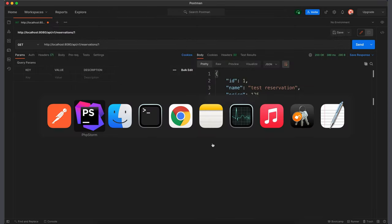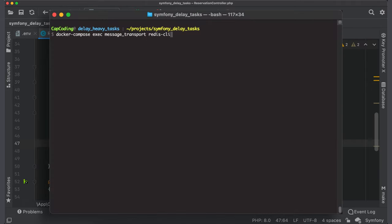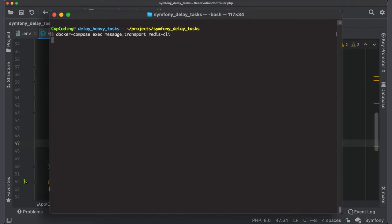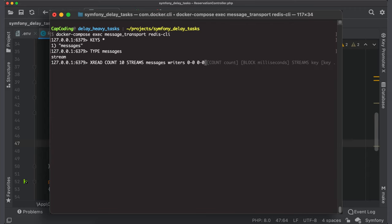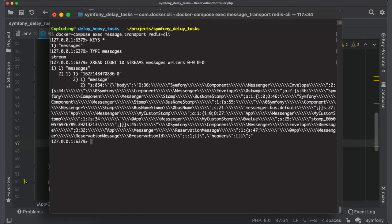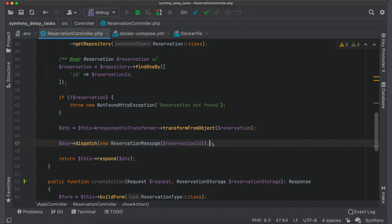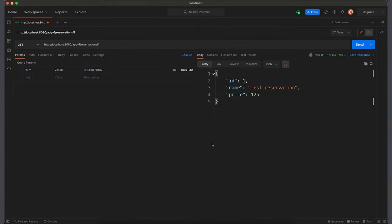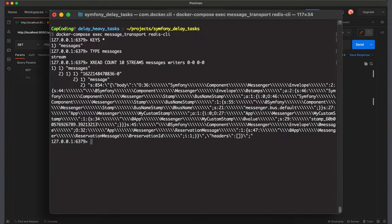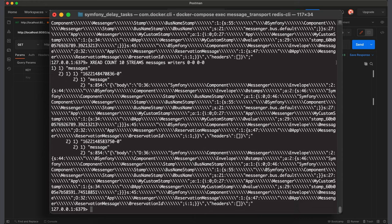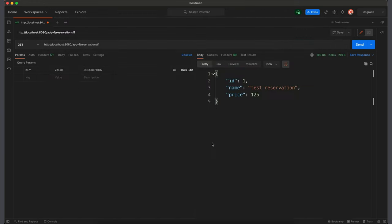To check that message goes to Redis call Redis CLI from message transport container. Ok, we are connected to Redis. And first we can get all available keys. It should be only one key, messages. And it has type stream. Now we can read it. By the way, all queries are available in the description. There is currently only one message. But let's send request one more time. And now there is one more message. Everything works fine.